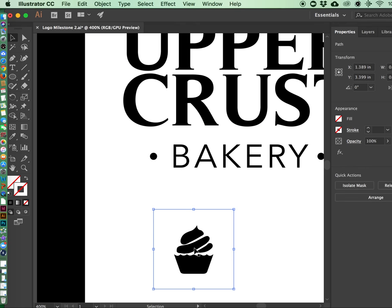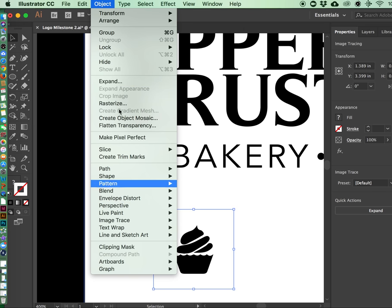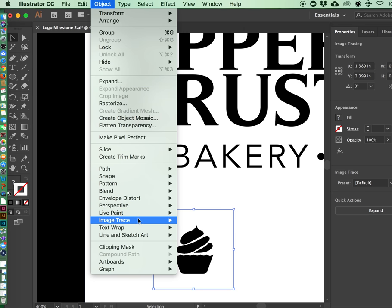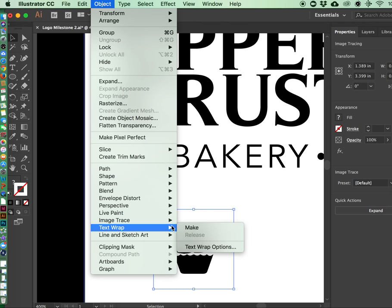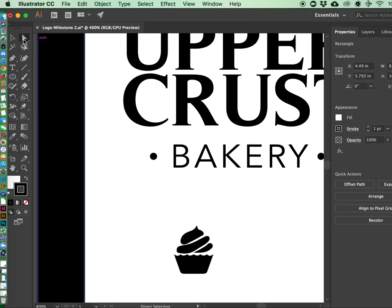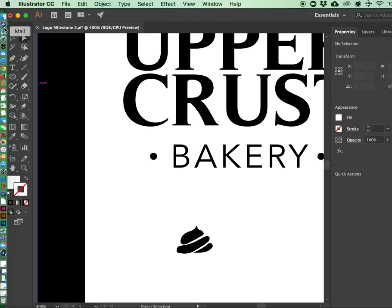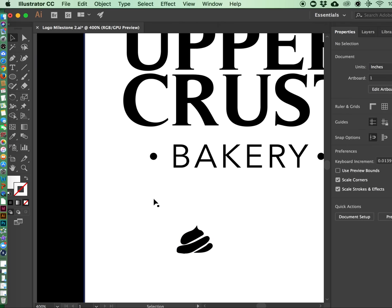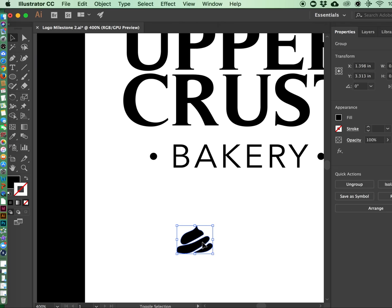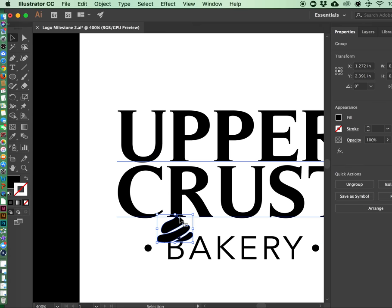And what's neat about doing this is once you kind of get this image traced out. Object image trace. Image trace. I want it. Expand. So you can take out this part. So now I just have this part.